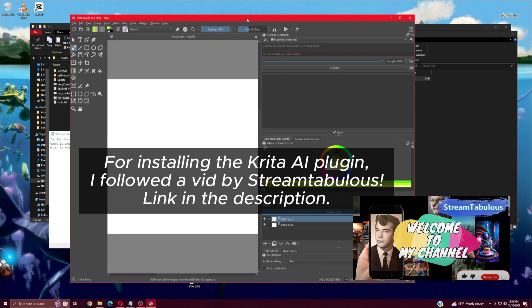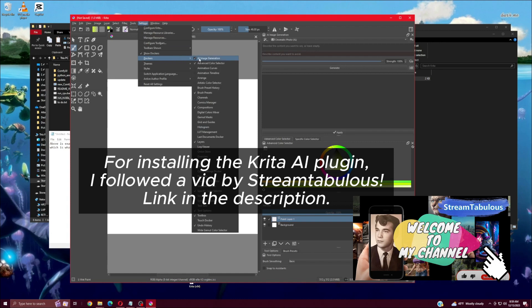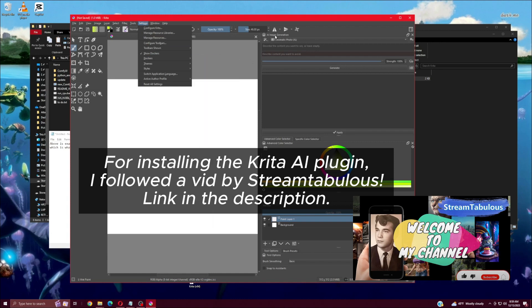The Krita AI Plugin is exciting for sure. To get you started with that, head over to the Stream Tabless channel where he shows how to install and then demos a bit of its capabilities. Make sure to sub as he's got a good series of videos on this topic.